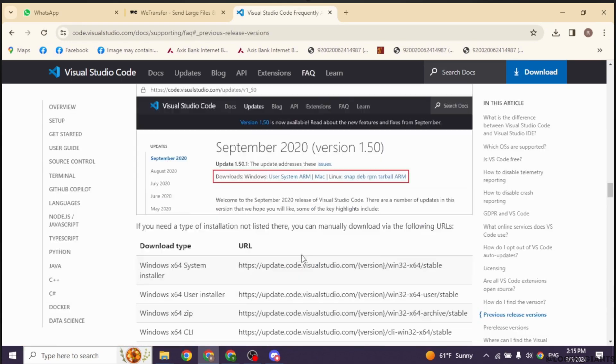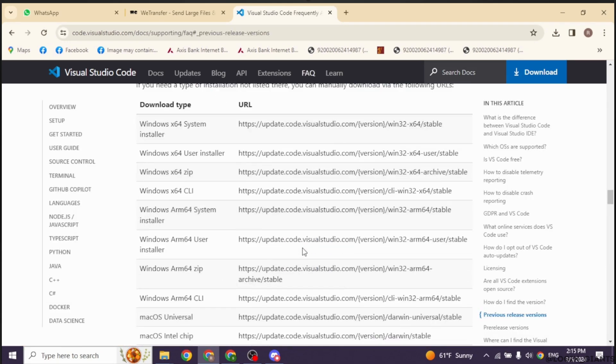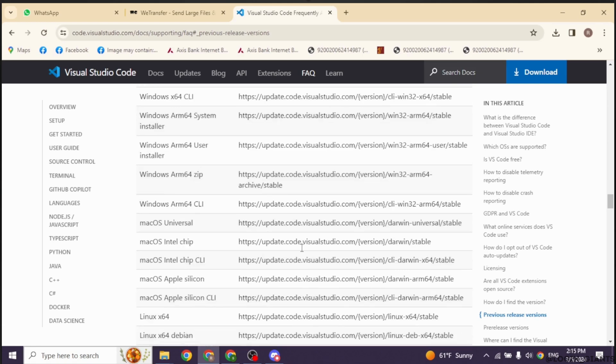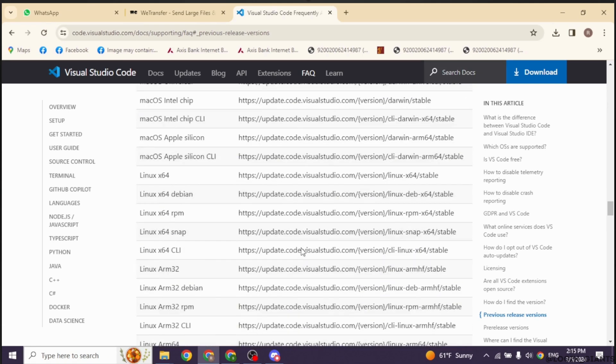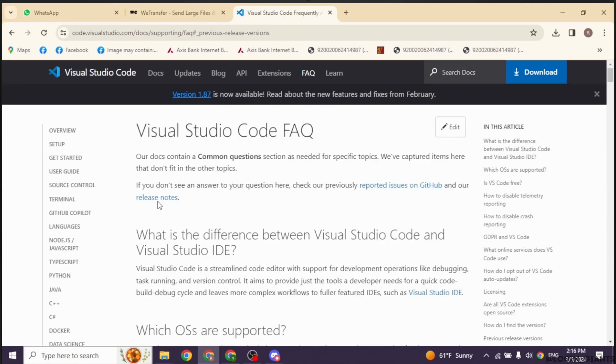With that, you'll land to this page. Now you have to scroll all the way up until you find the option of Release Notes. After you find this option, click on it.